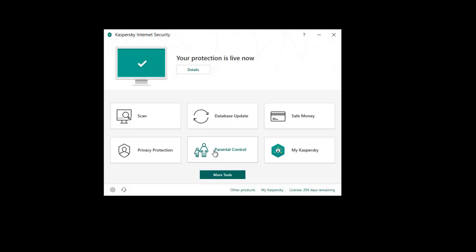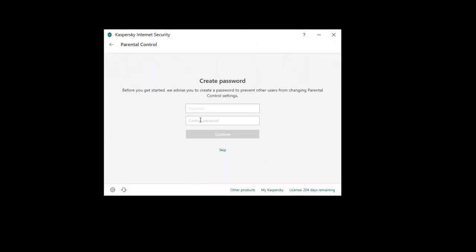If we click into parental controls, you'll see the first time you run it you'll be offered to create a password. It says before we get started we advise you create a password to prevent others from changing parental control settings. So basically if you don't set a password here, if you set parental controls on someone else's account, they could jump on and actually change their own control settings. So you want to set a password here to ensure they can't do that.